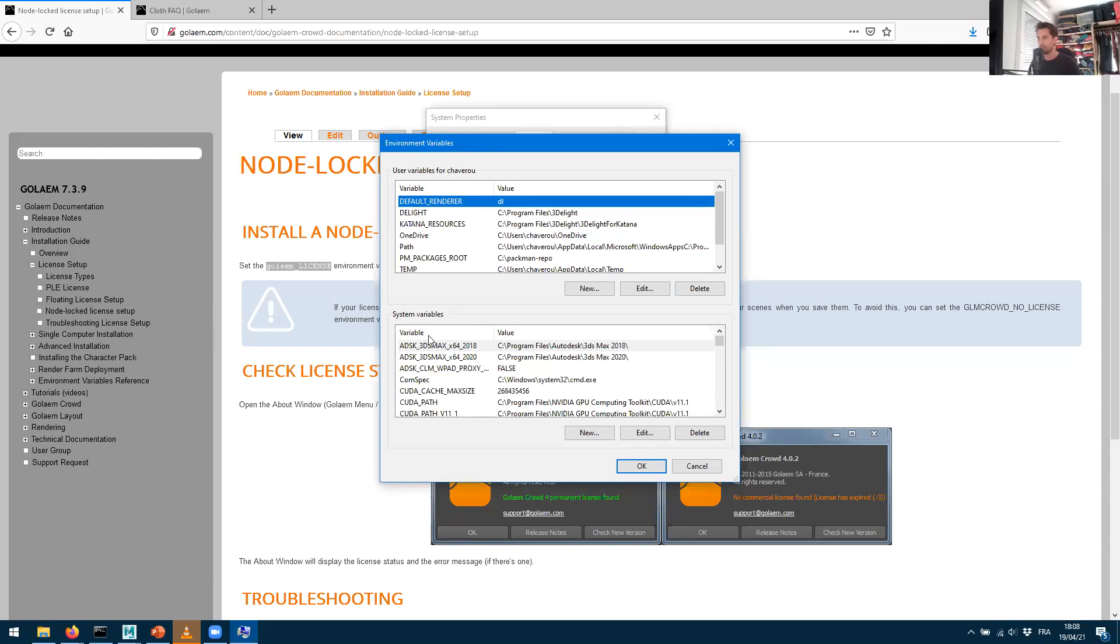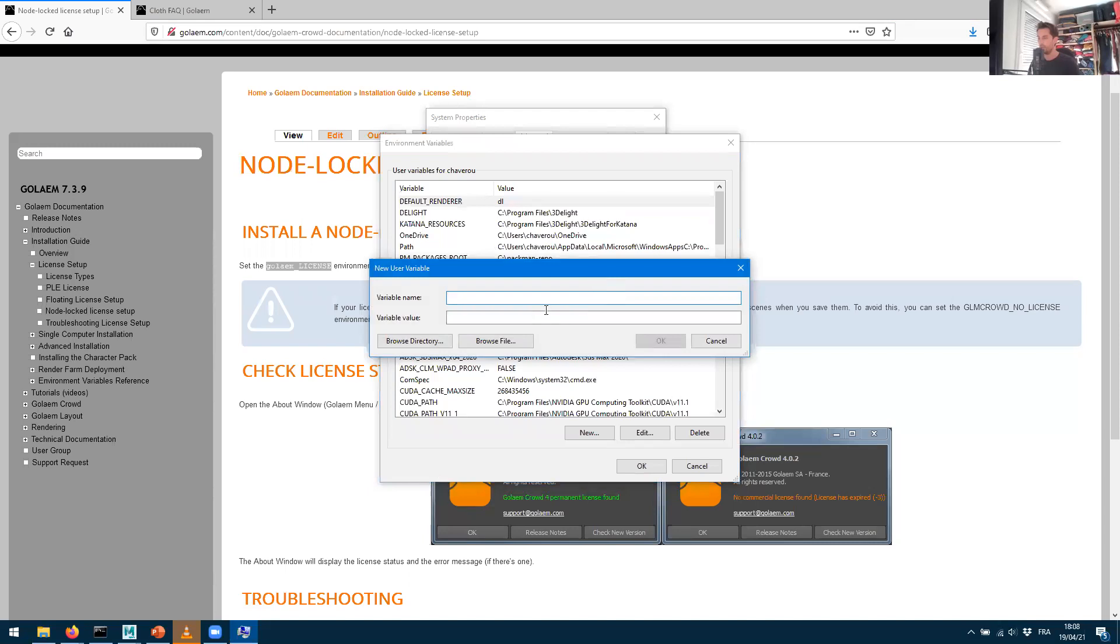You just go into 'New' - it's going to ask you for the name of the variable, the value of the variable. So this is exactly what's written into the documentation. The name is going to be GOLEM_LICENSE.